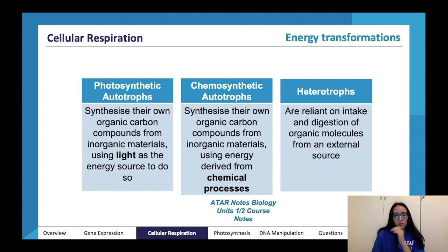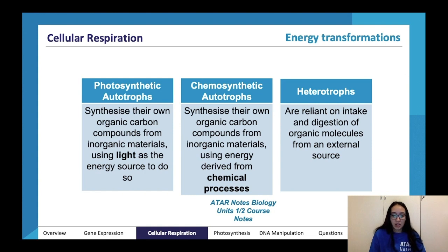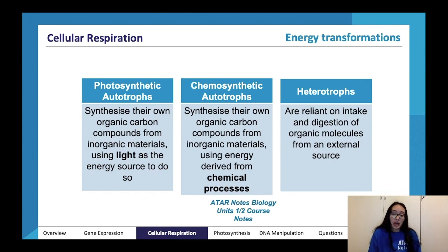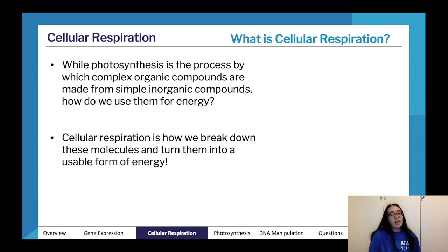If you're doing Unit 1/2 Bio you'll have looked at these processes already. For cellular respiration: while photosynthesis makes complex organic compounds from simple inorganic ones, we use them for energy via cellular respiration — the process in which we break down these molecules and convert them into a usable form of energy. We take in carbohydrates, fats, proteins and things, and undergo cellular respiration using a few different energy systems to create ATP — the energy currency of our body — allowing us to metabolize and function.